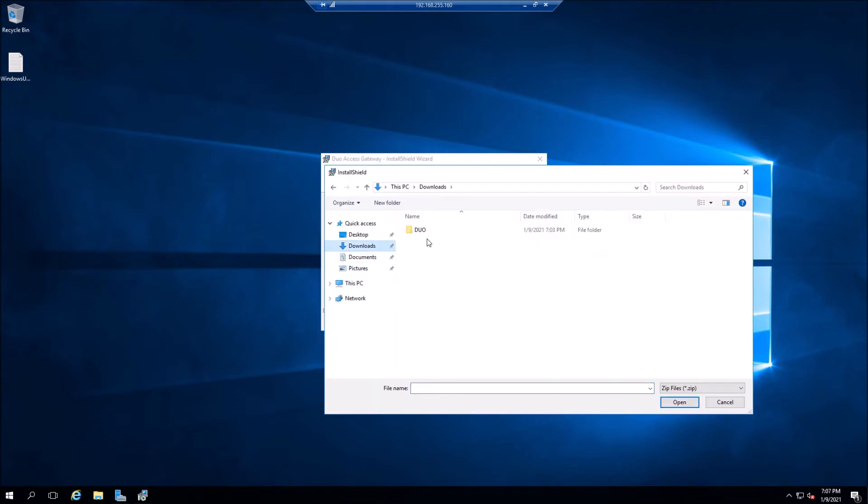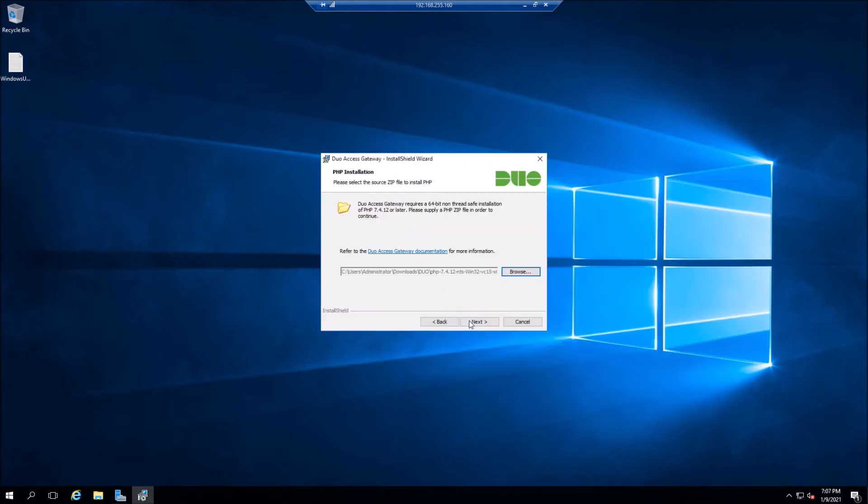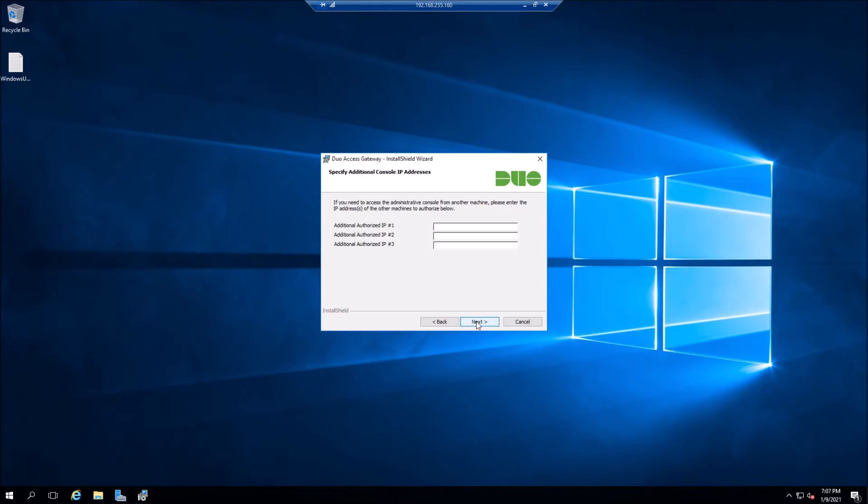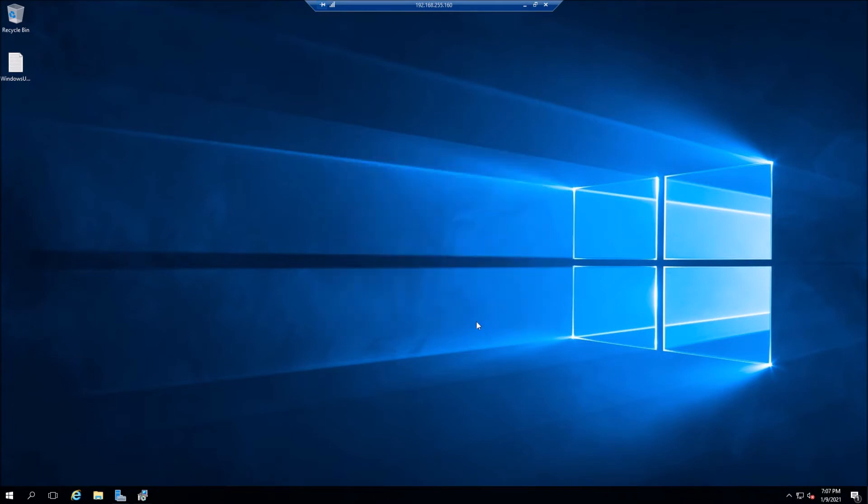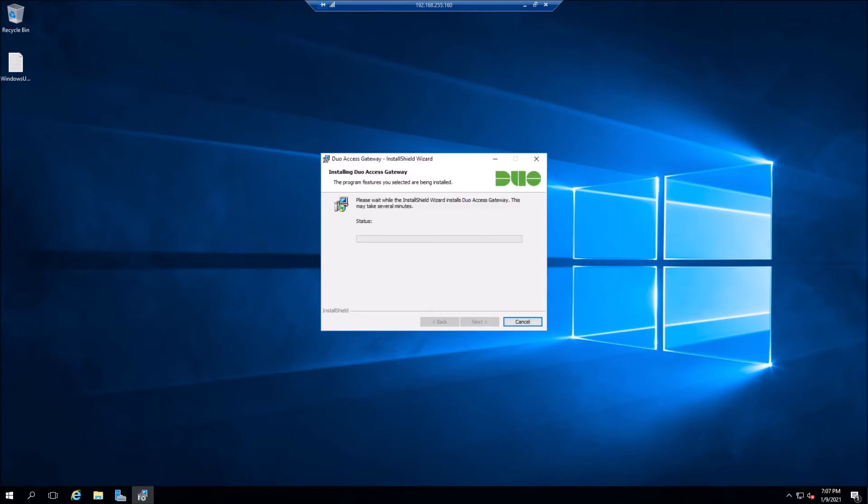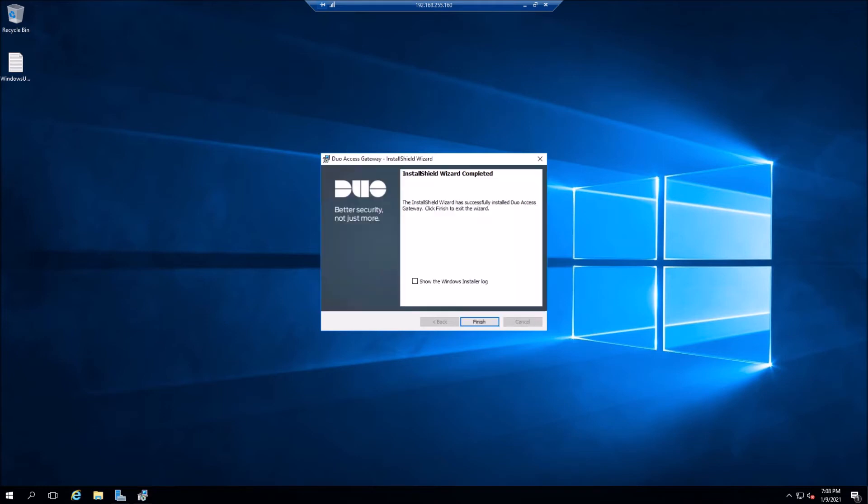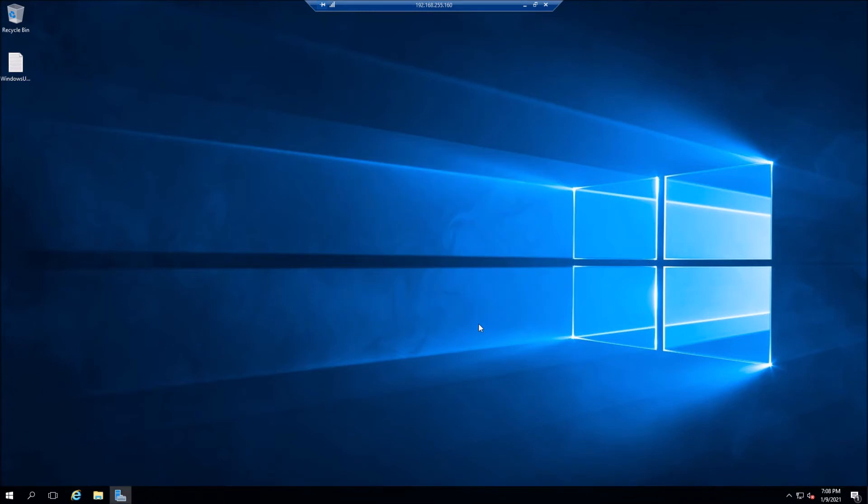Now we're going to browse to that PHP application that we downloaded earlier. And we'll go ahead and hit next and detected server host name. This is correct. We'll go ahead and hit next. And if you had additional IPs that you want to administer the dual access gateway, you'll want to add them here. I'm just going to use this box and administer right from this box. Obviously you would add your management IPs in here from your management network. Okay. We're just about finished the installation. We'll go ahead and hit finish.